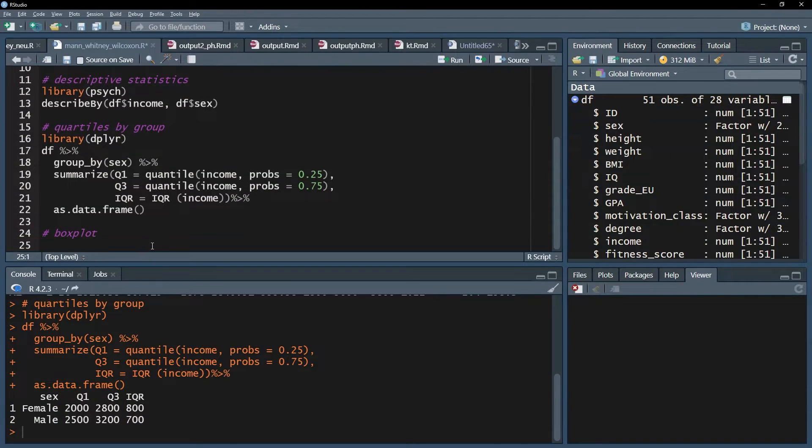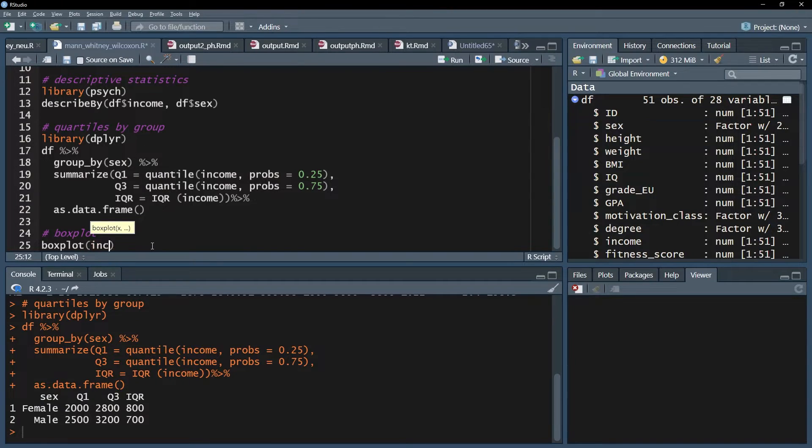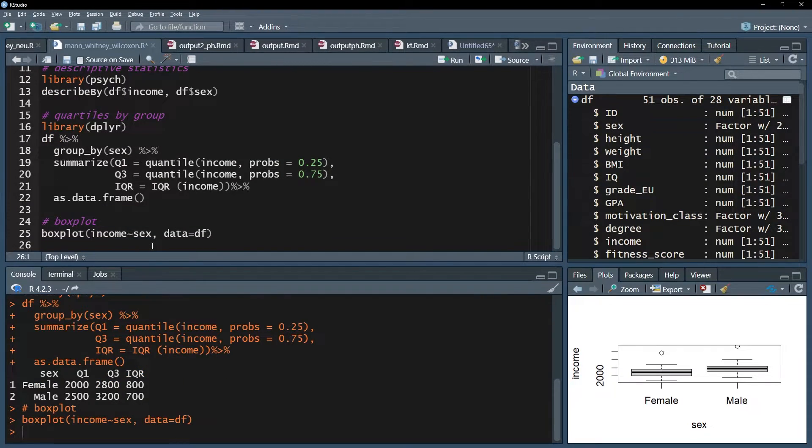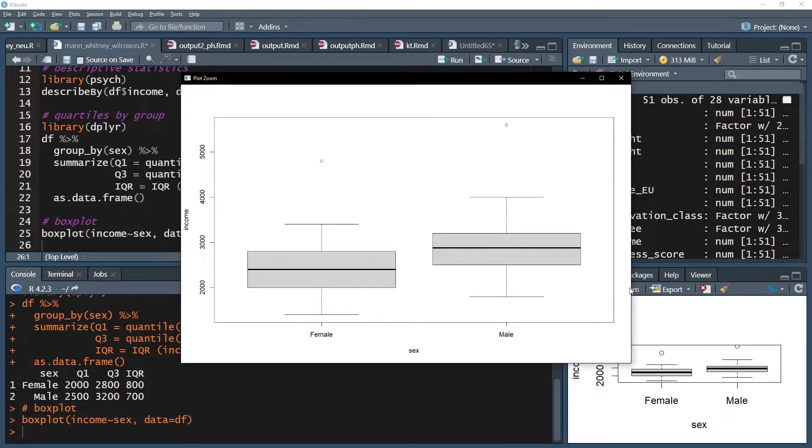You can also visualize the income of the groups by using boxplots and seeing the interquartile range represented by the height of the box and the median by the black horizontal line.